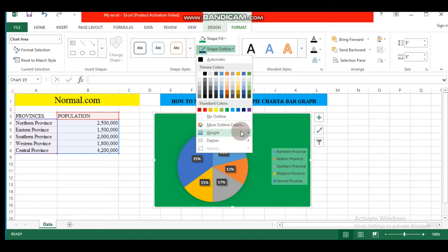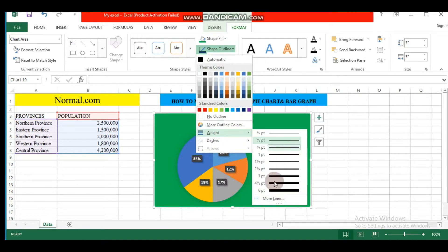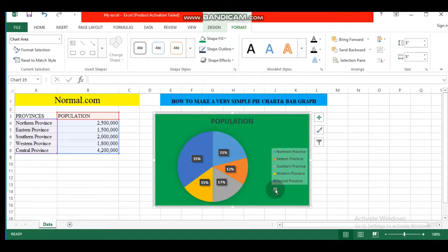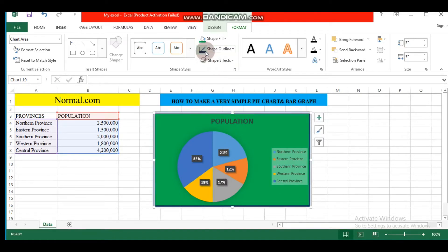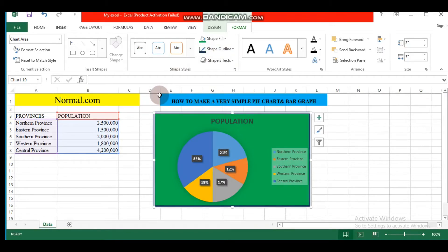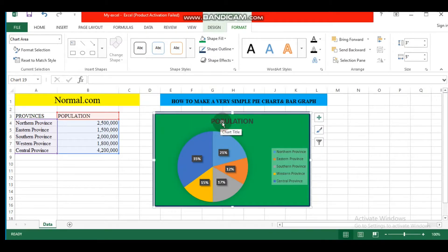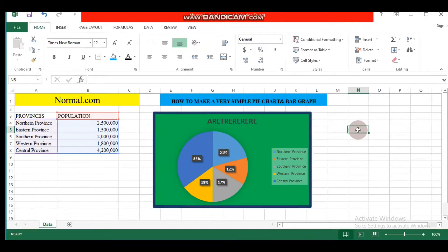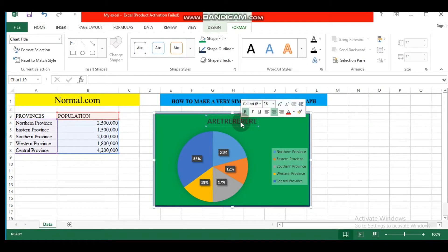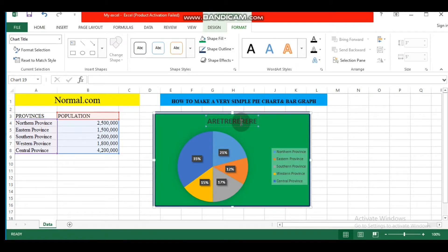You can also change the title by clicking here. You can change whatever title you want, and then that is the title. Let's put 'Population' as our title.